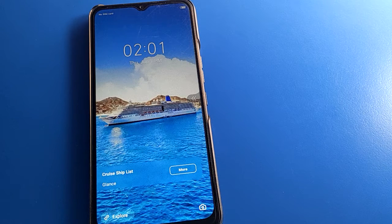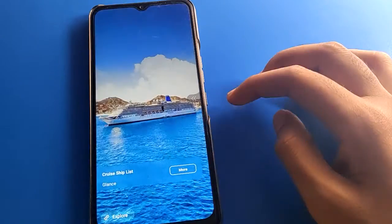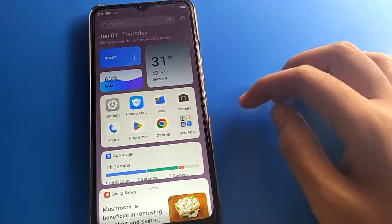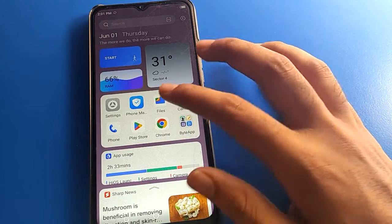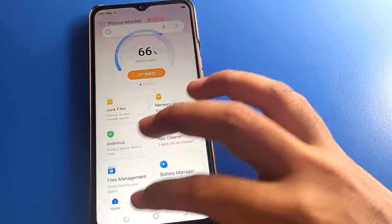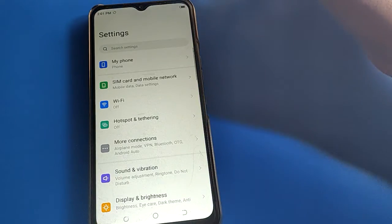Before starting, go ahead and subscribe to the channel and click the bell icon and like the video. If you don't want to use TechnoWire's auto change wallpaper setting, open your device phone settings.